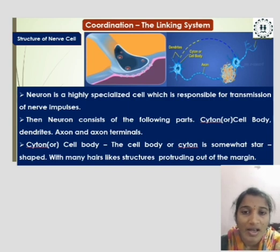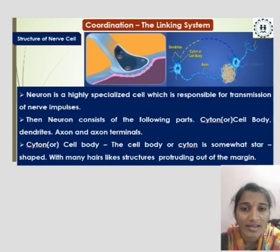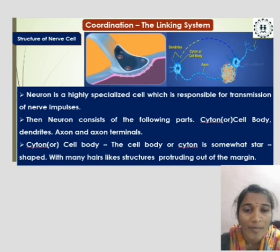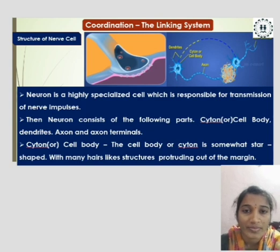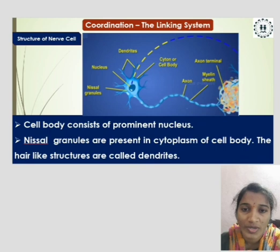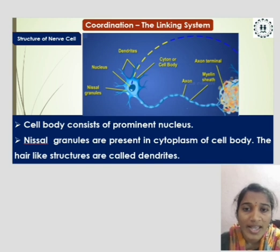The cell body or cytone is somewhat star-shaped with many hair-like structures protruding off the margin. The cell body consists of a prominent nucleus. Nissl granules are present in the cytoplasm of the cell body. The hair-like structures are called dendrites.